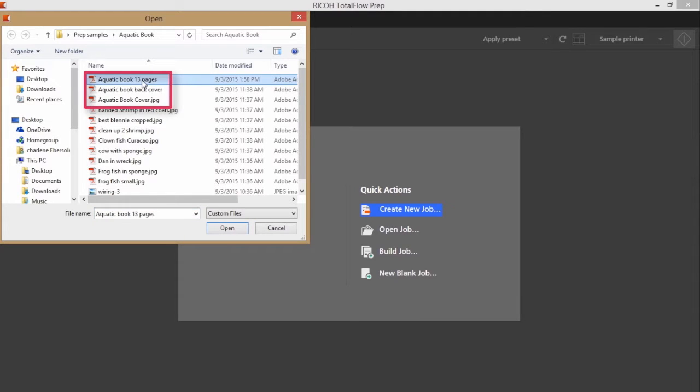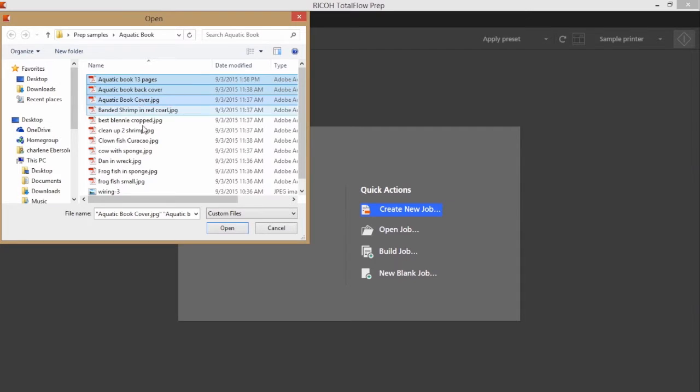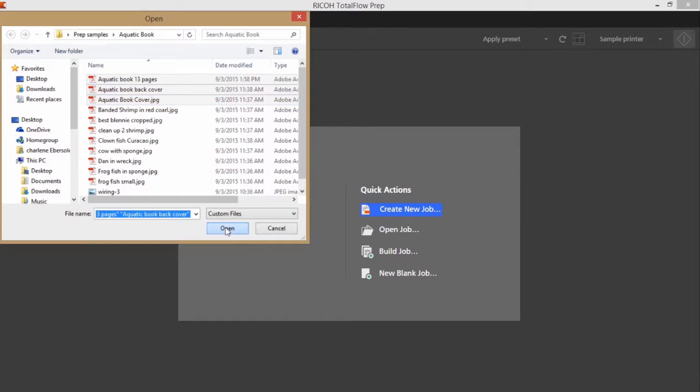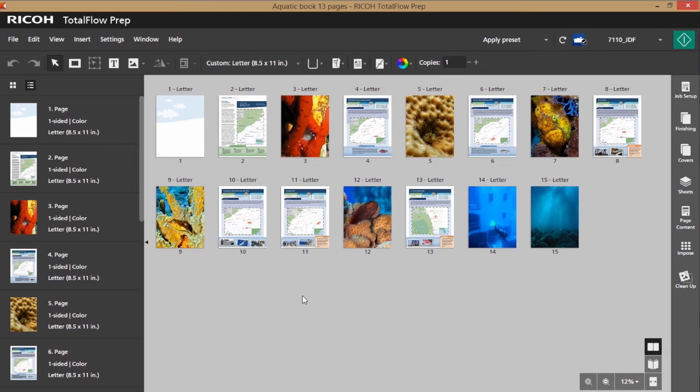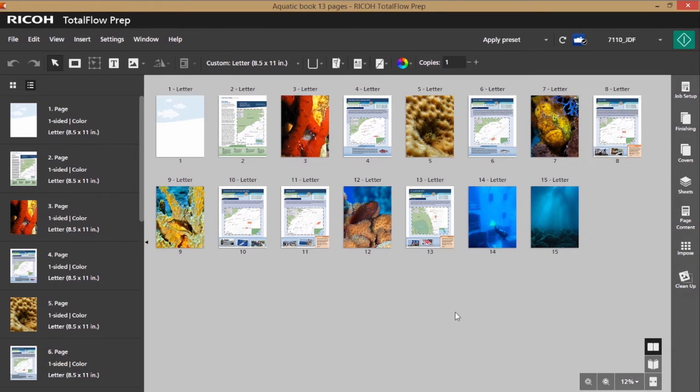I have my book here and I also have my front and back cover, so I'll go ahead and shift-click and bring them all in at the same time. You may have noted when I brought the files in that the book's front and back cover were the last two files imported.